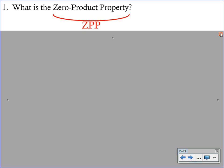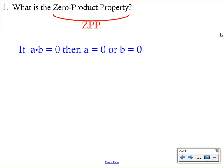Here's what the property looks like: if A times B is equal to zero, then either A equals zero or B equals zero. What this means is if you have a product of two numbers, the only way to get zero is if one of those two numbers is zero. We're going to be extending that into products of binomials.